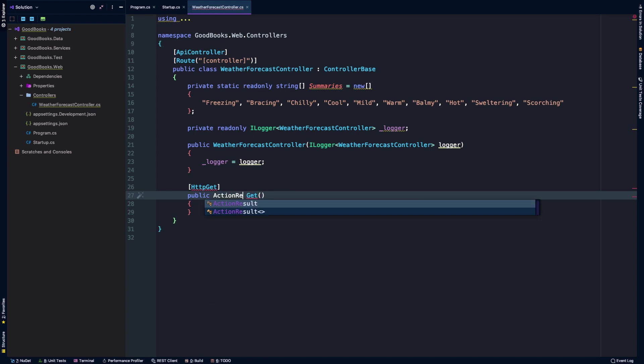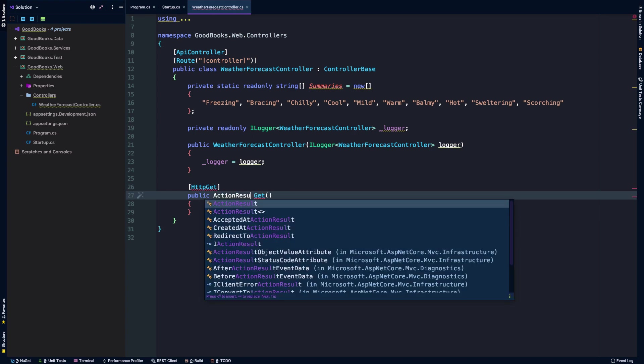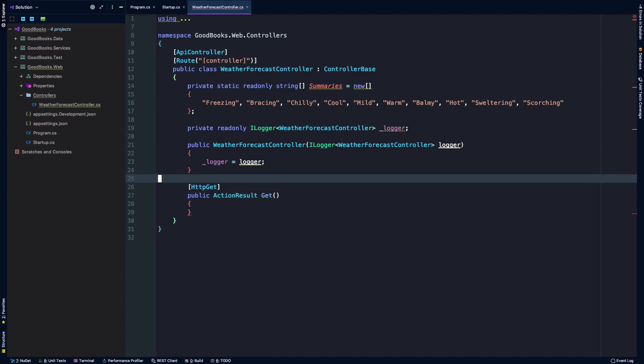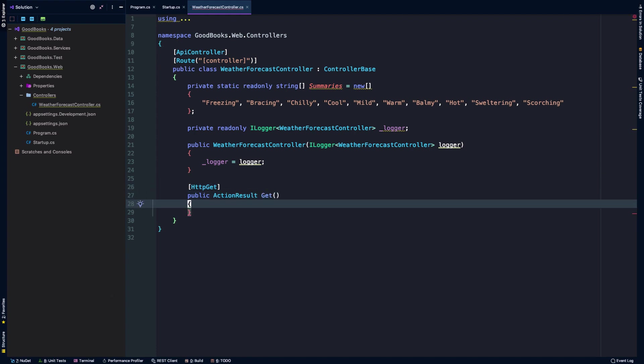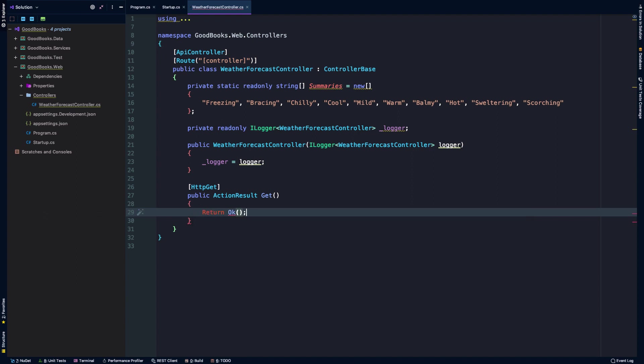I'm going to make the Get request return an action result. And before we do anything here, I'm just going to return an okay response.